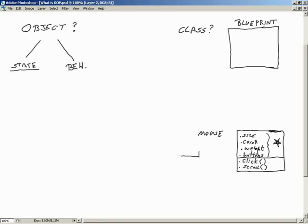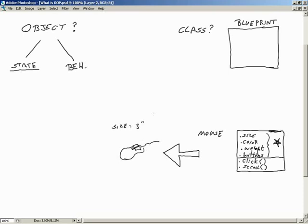If we take the mouse and instantiate this class into an actual object, now we have a mouse — with buttons, a little wheel, and a cable. It does have a size, say three inches; its color is black. Another important state: it's a wireless mouse with a battery, so battery charge is part of its state — is it charged or discharged? That's critical when we try to use it.